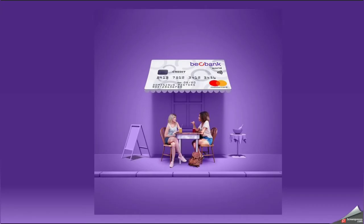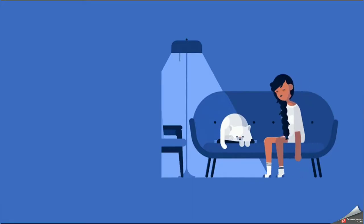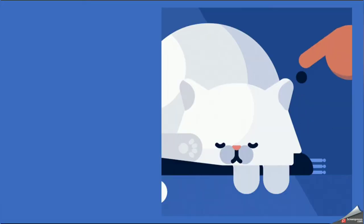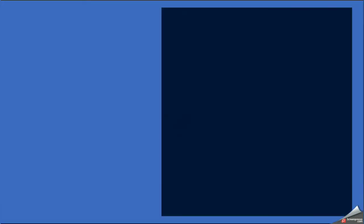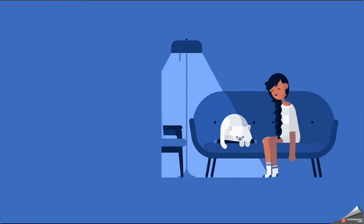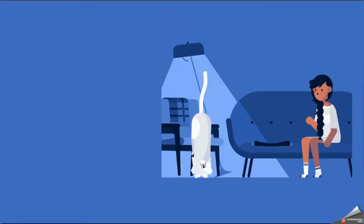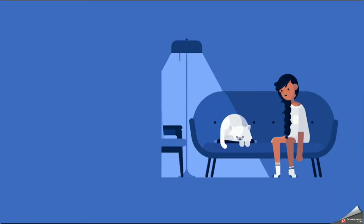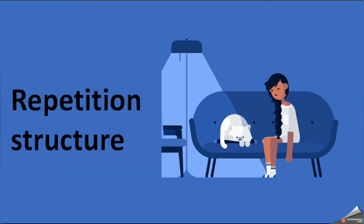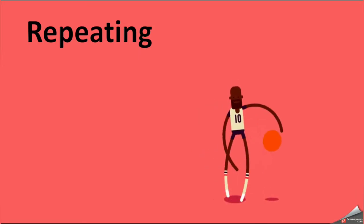If the same procedure is repeating until a defined condition is met, we quote those kinds of flowcharts as a repetition structure flowchart.